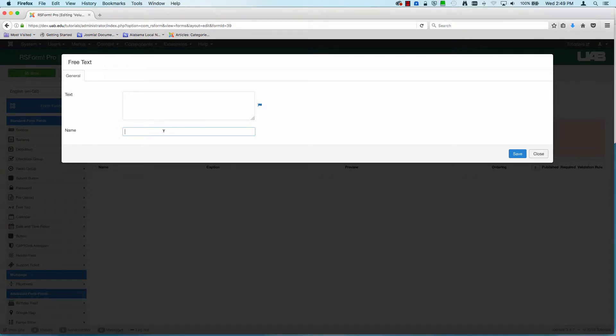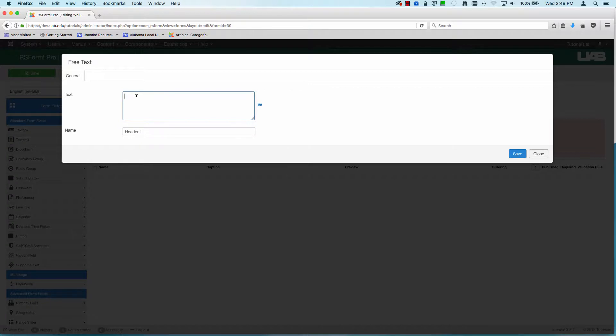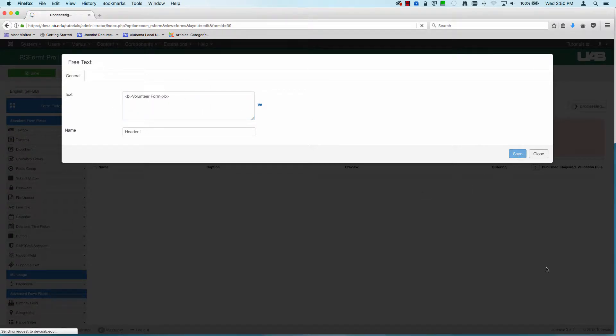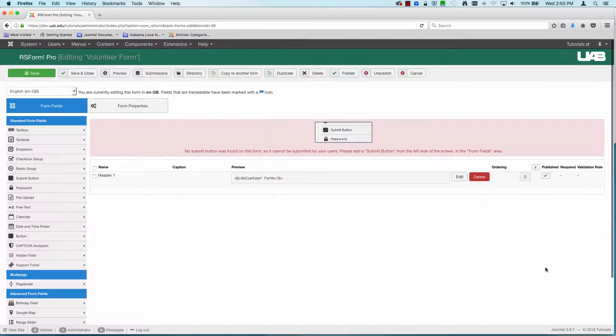So I'm going to just describe this as header. And we'll put header one in case we decide to add another later. But I'm going to call this volunteer form. And if I wanted to turn it bold, these can actually accept HTML tags, so I'm just including a bold HTML tag. I'm going to use save. That's going to be my top header.